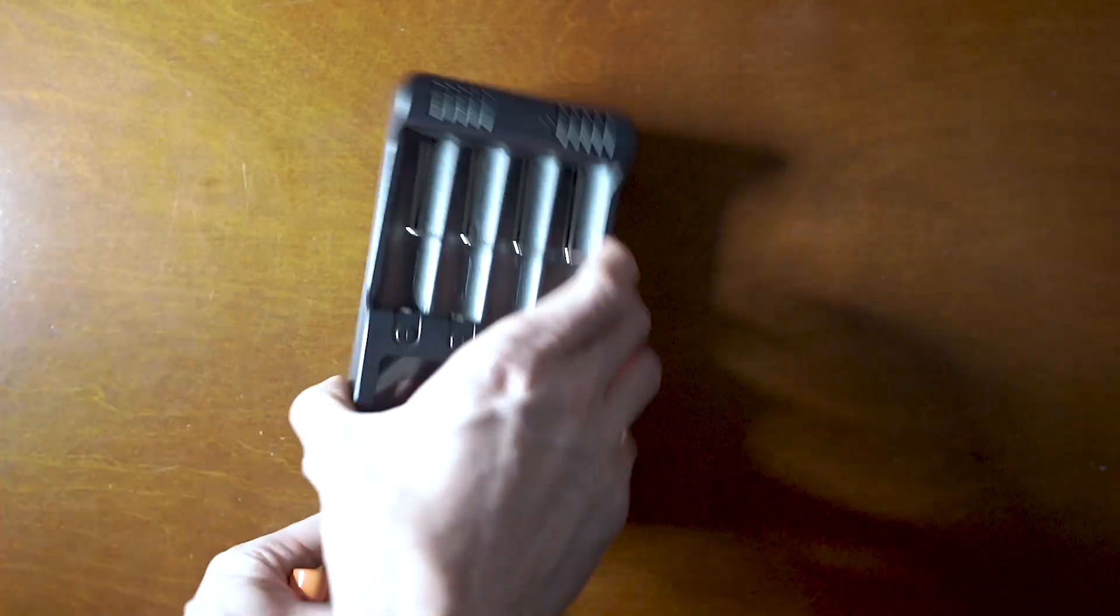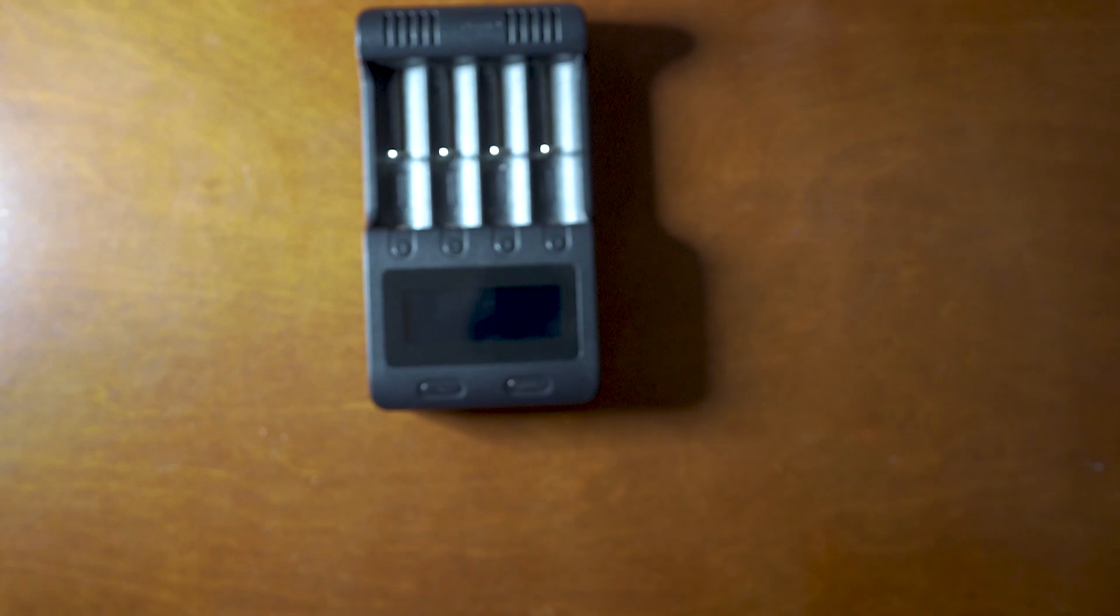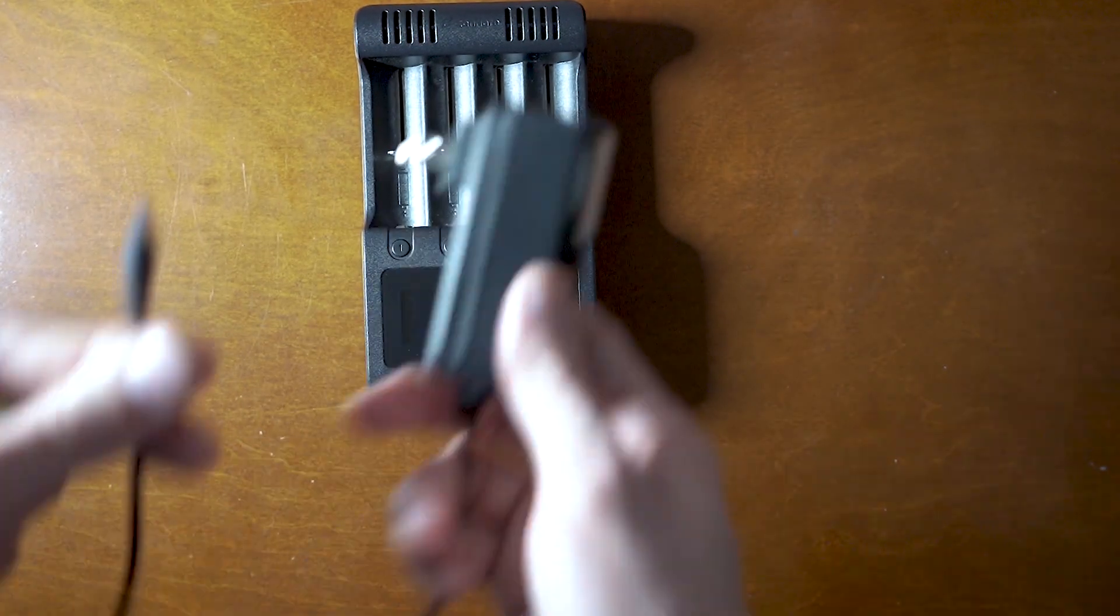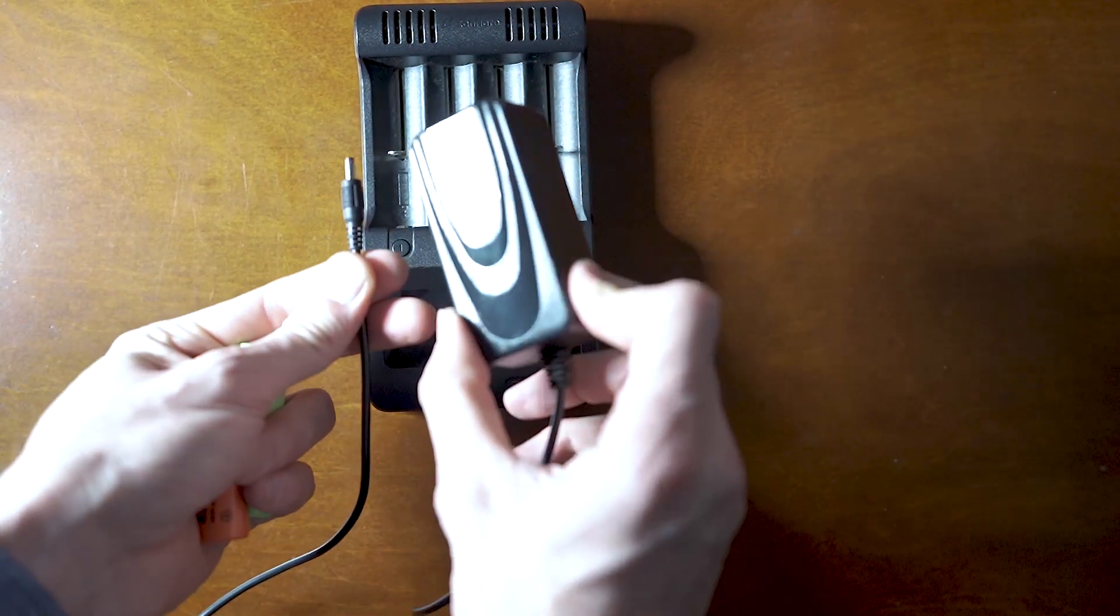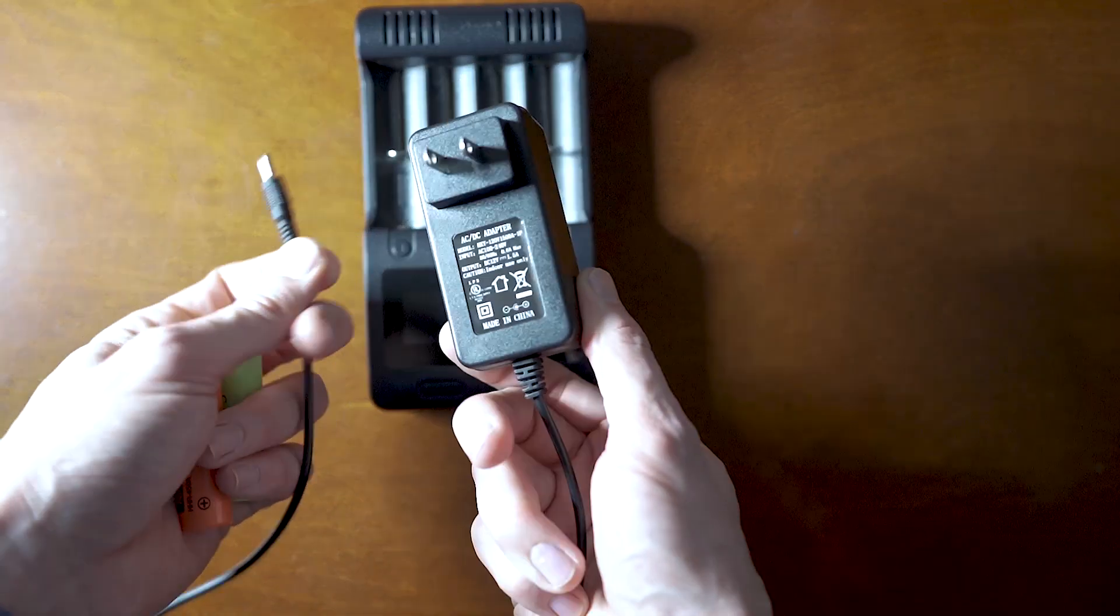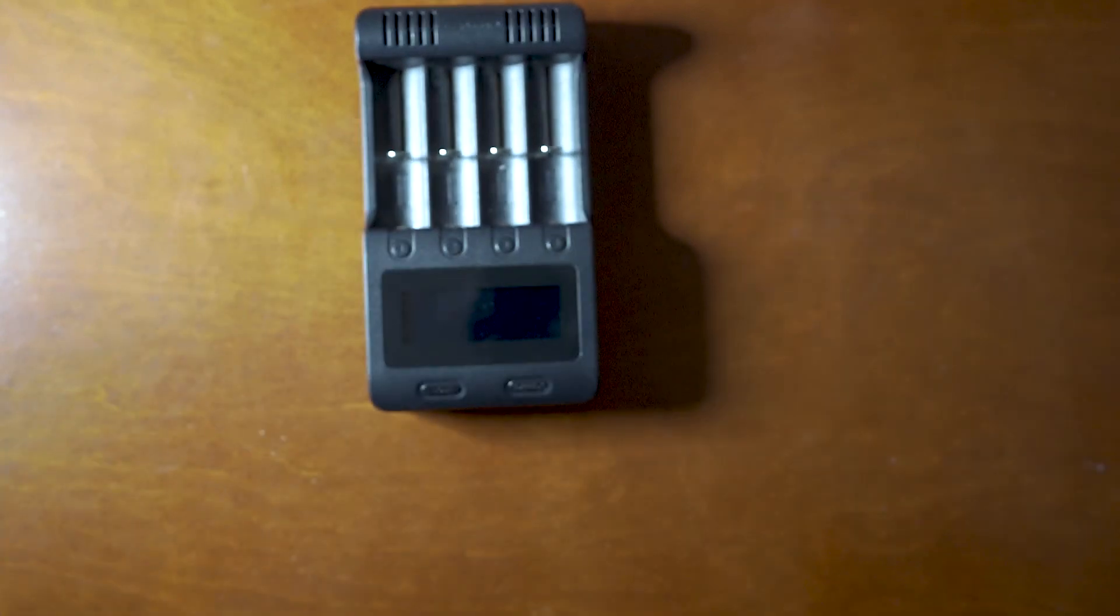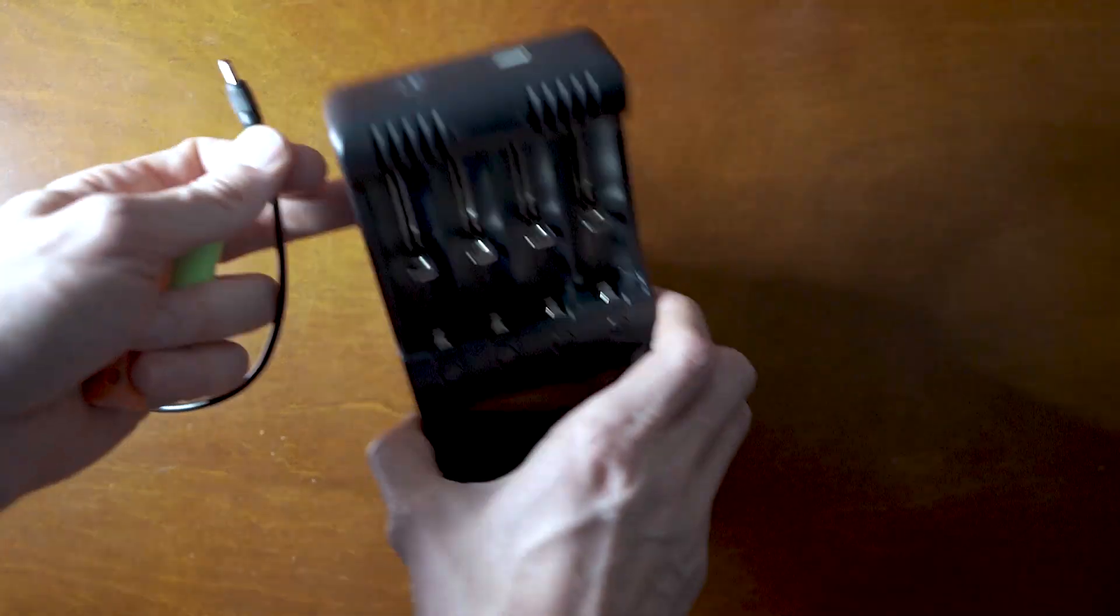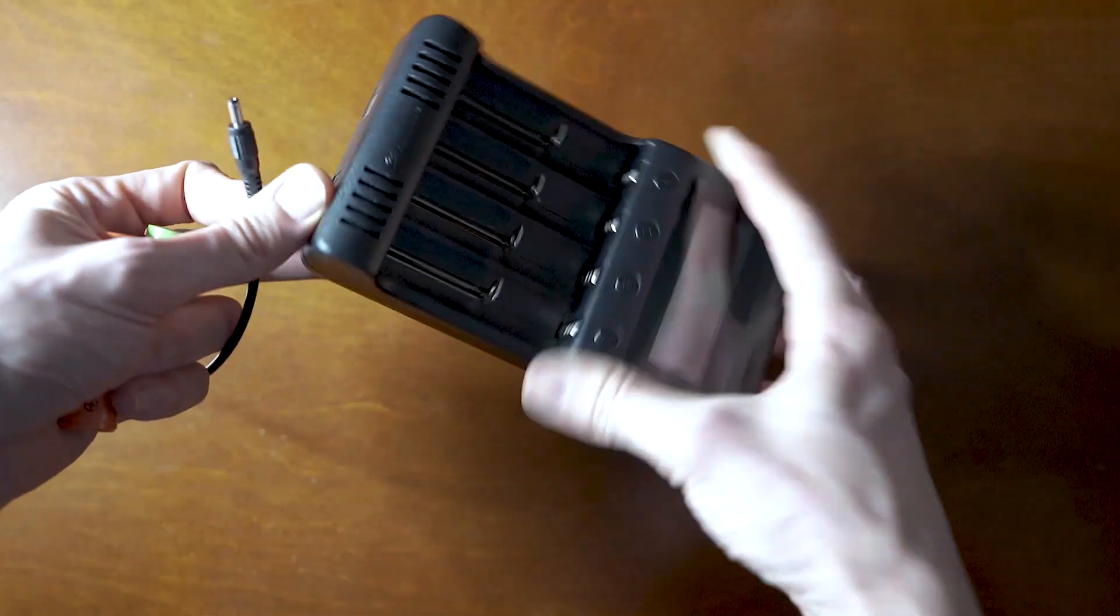So it comes with this AC/DC adapter and it plugs in up here.